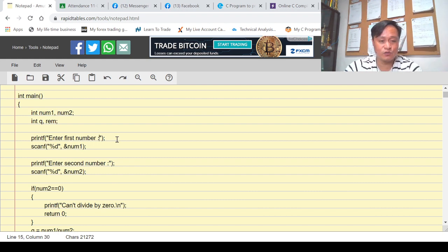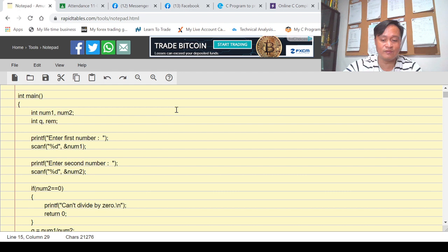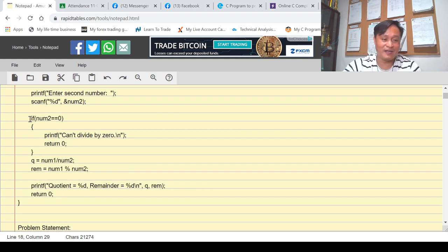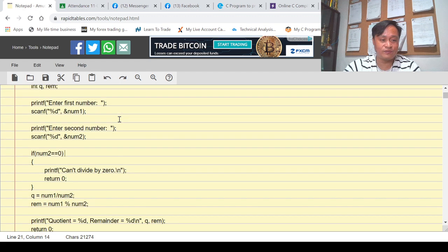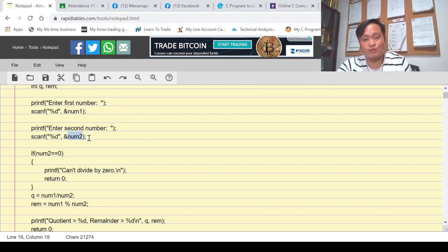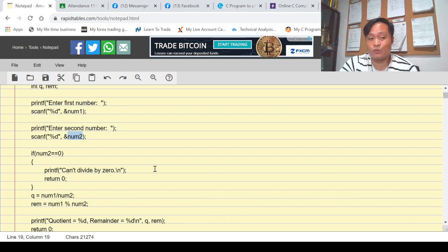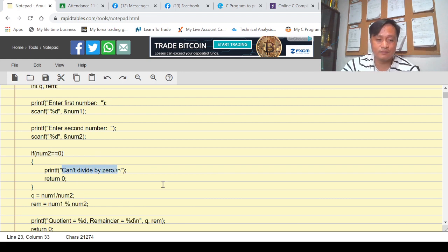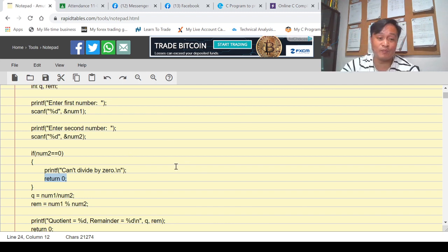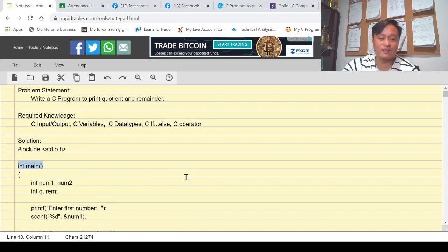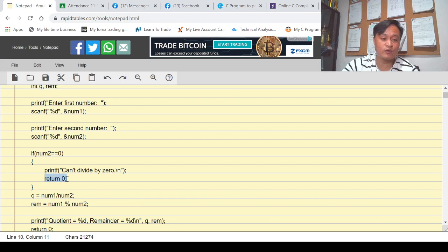I used two sets of input and output statements: print 'Enter first number', store it to num1, then get the second value and store it to num2. Then I check if num2 is equal to zero, because num2 is our divisor and we cannot divide anything by zero. If the condition is true — meaning the divisor is zero — we display 'Cannot divide by zero' and exit by returning zero, which exits from the main program.